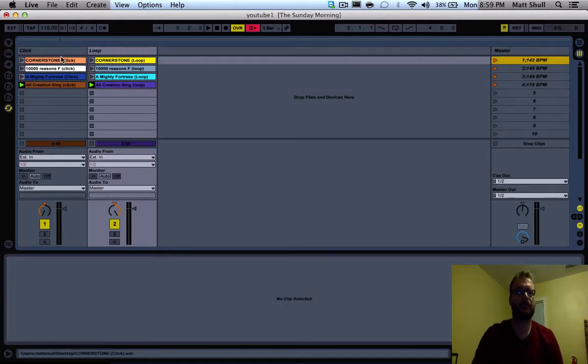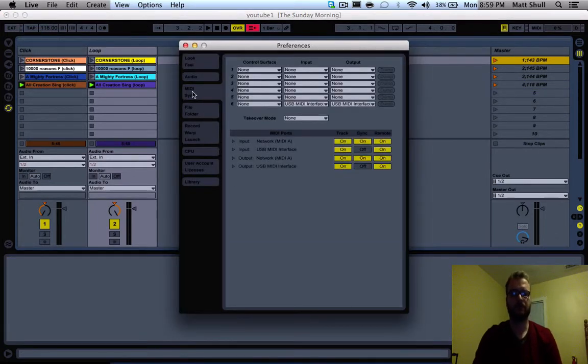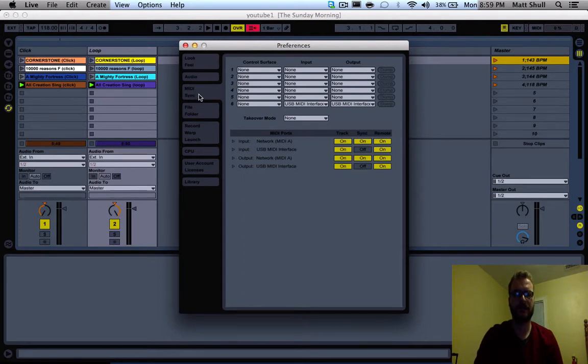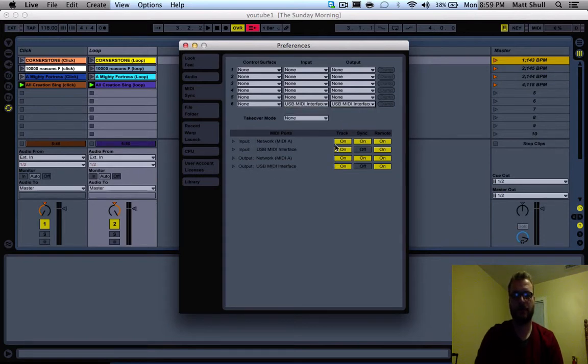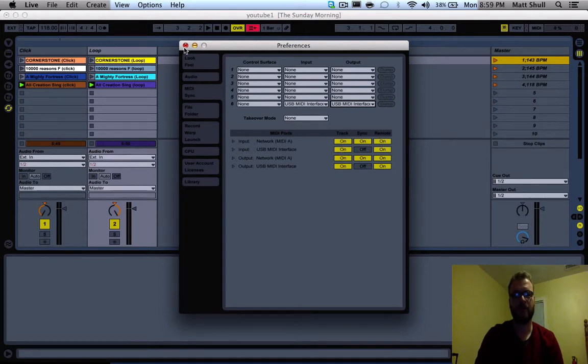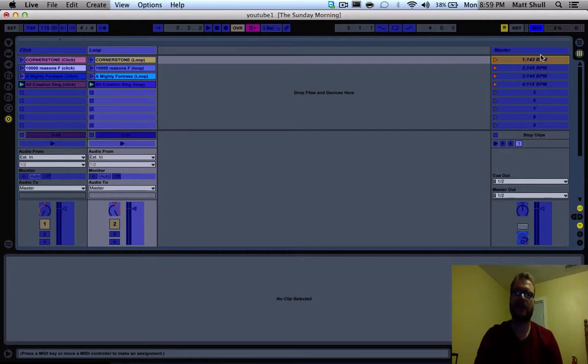What we want to do is go to Live and Preferences. We'll make sure we go to the MIDI sync tab and here you'll see I have my USB MIDI interface set up. Make sure that your input and output is on for track and remote. After that you can click out.